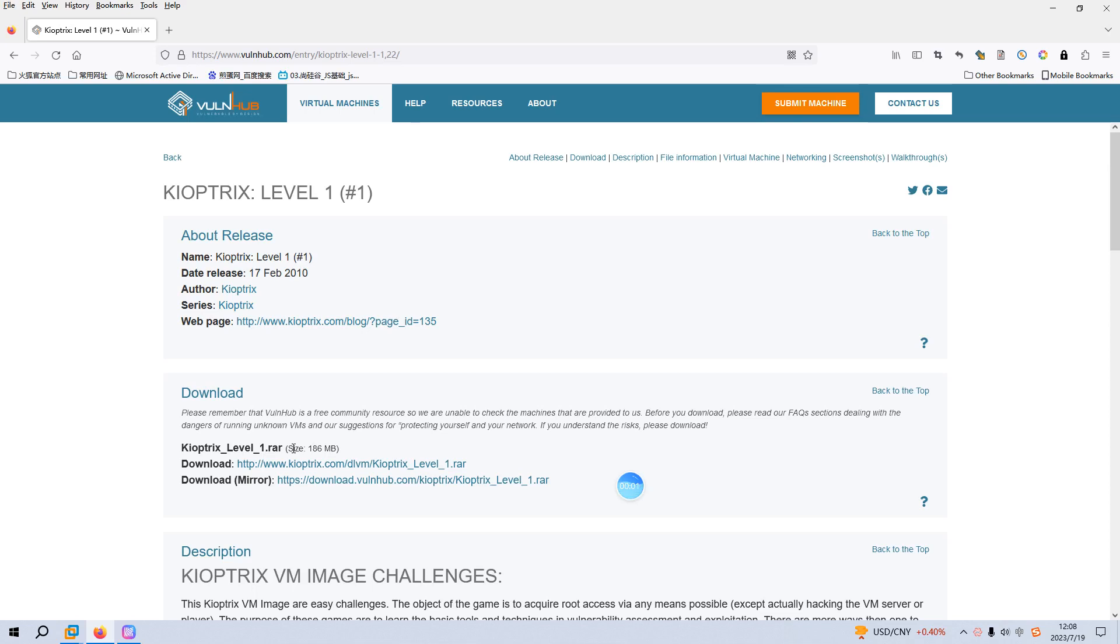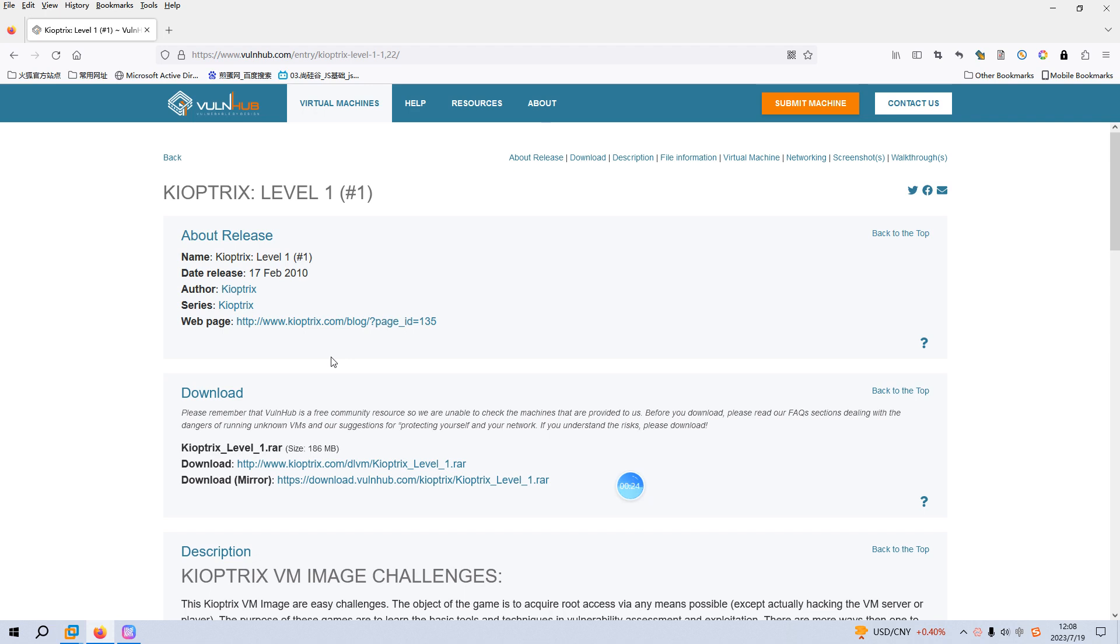Okay dear friends, welcome back. Today I'd like to continue our series of VulnHub. The virtual machine would be Kioptrix level one. I will put the link into the description section below so that you can download this virtual machine. Before we begin today's video, if you don't mind please subscribe to my channel. I do appreciate your help and support. So now let's just get started.